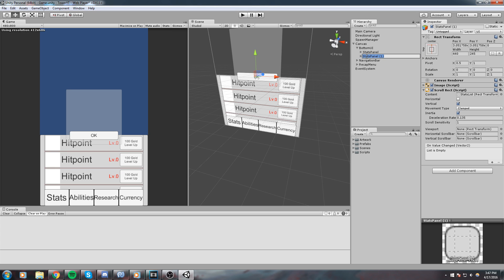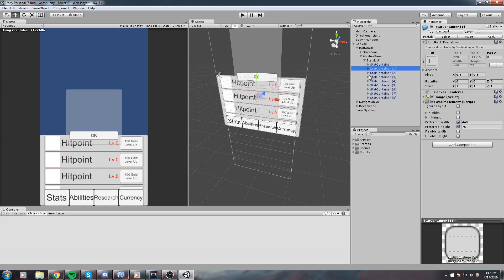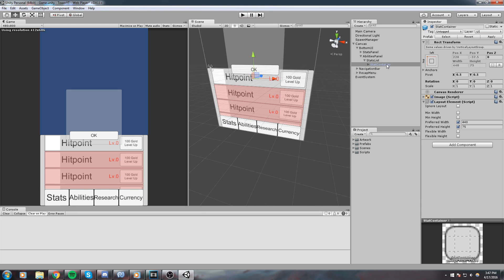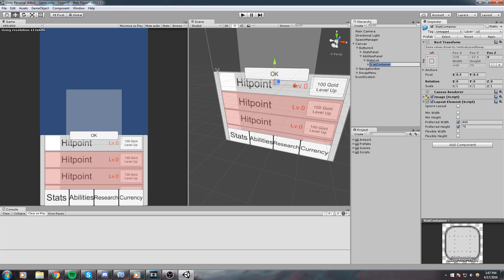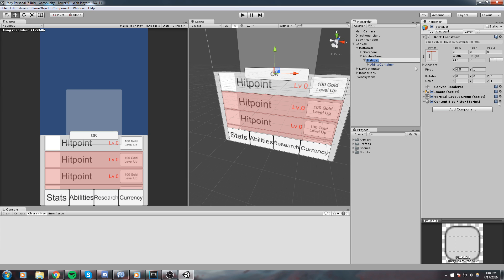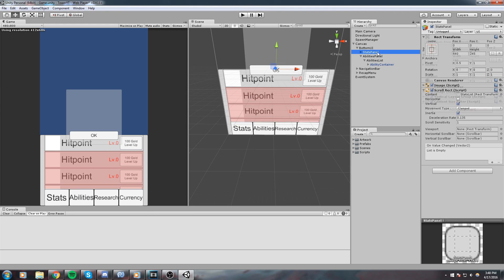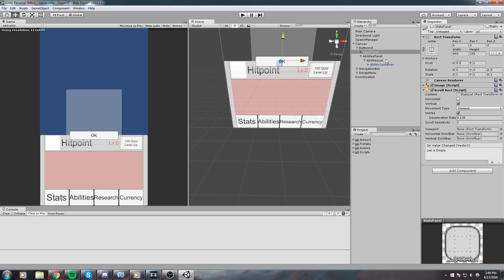I'm going to duplicate the stats panel and type in 'abilities panel'. Now I'm going to remove the whole content — the stats list — actually I'm going to remove all containers except one. We are going to rename that container to 'ability container' and also rename the list to 'ability list'.